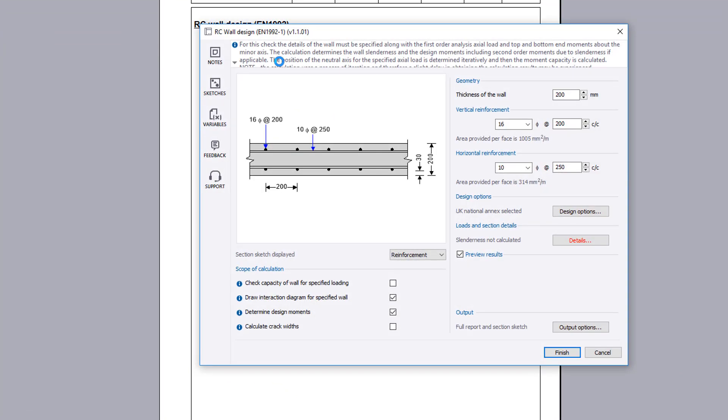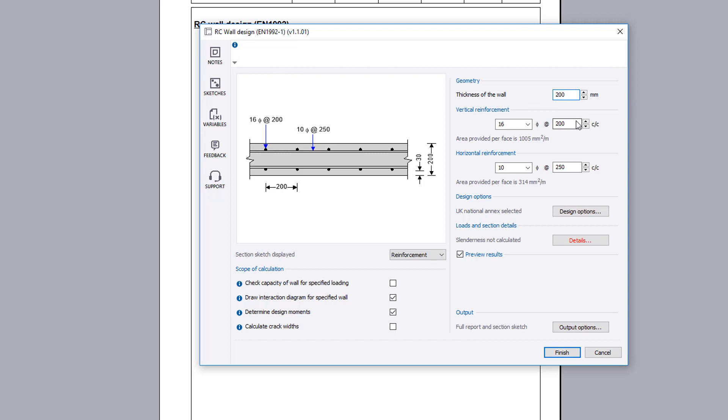The input parameters include the geometry, reinforcement provision, design options, and load and section details you wish to consider. A reinforcement section sketch is displayed which updates to reflect your input.